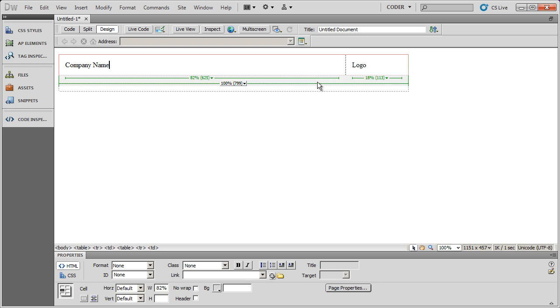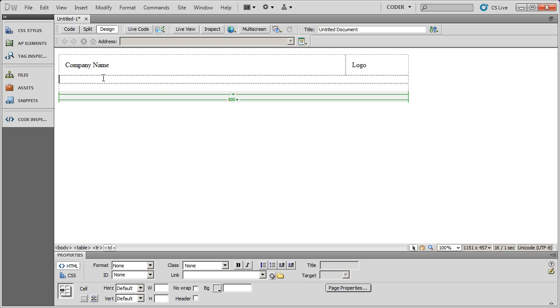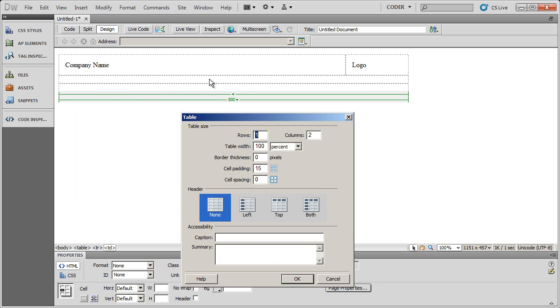Now this center section here is going to have my navigation, my main content area, and then a right hand sidebar. So again I'm going to click in that middle cell, go to insert and table. And this time it's going to be one row, but it's going to be three columns. And again I'm going to choose 100% and 15 pixels of padding.